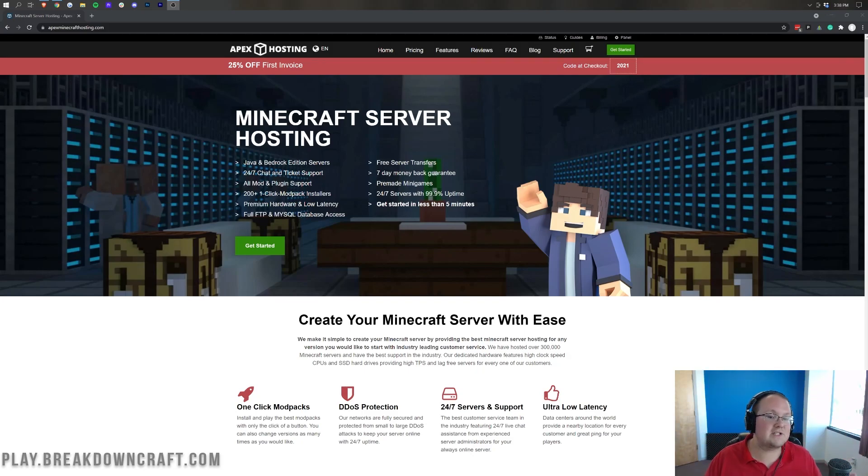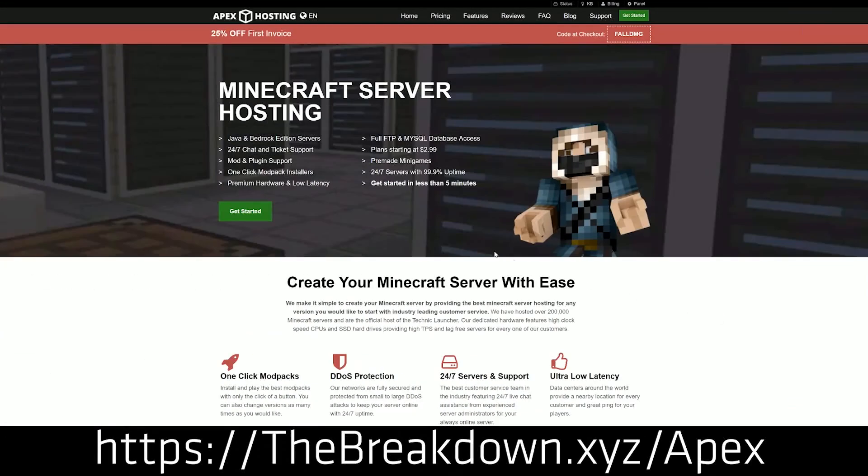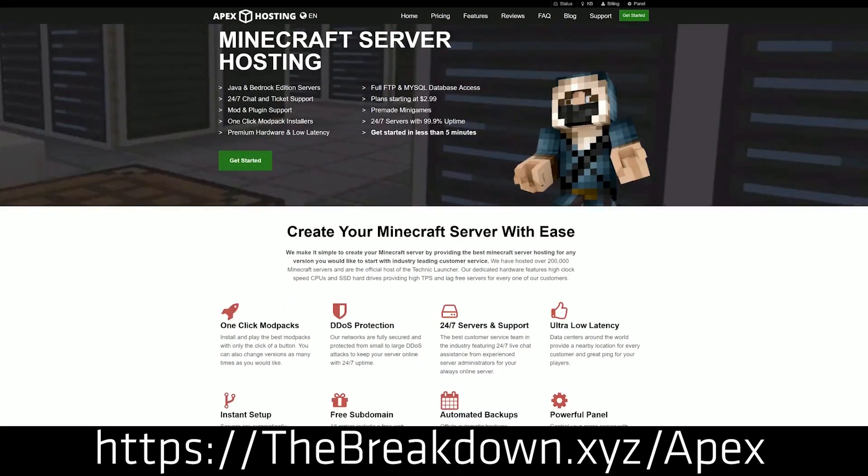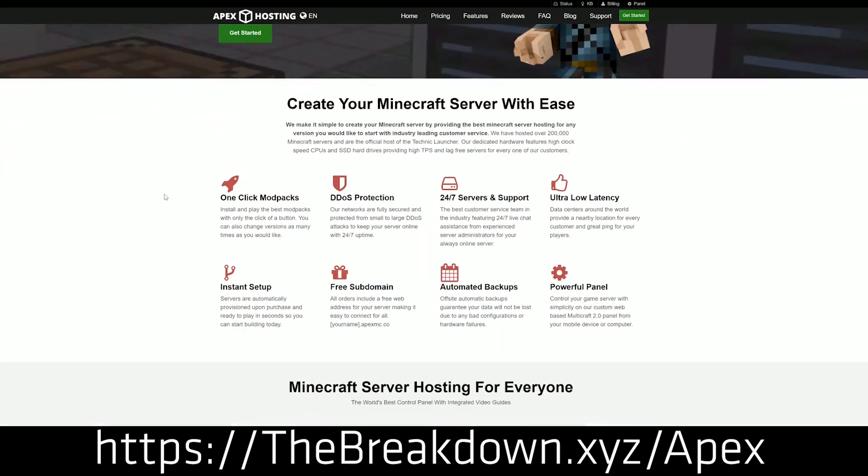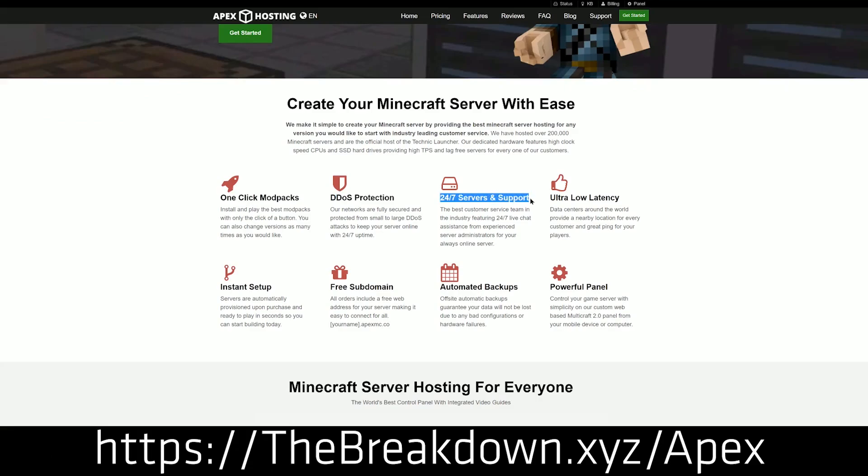But first, let's go ahead and just jump right into it. Now, Apex is sponsoring this video and you can go to the first link down below, thebreakdown.xyz slash apex to get your server. That does support us. We get a little bit of your purchase at no additional cost to you. It's literally how we're able to make all these awesome videos. So, thanks to Apex for doing that.